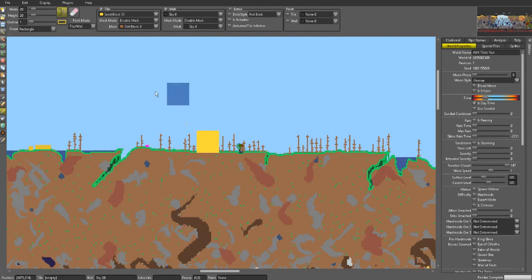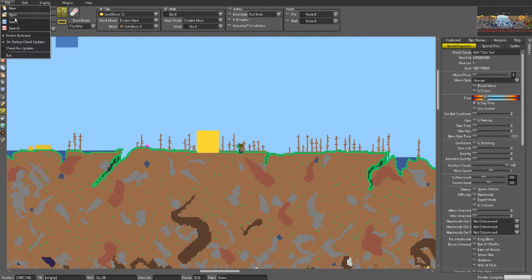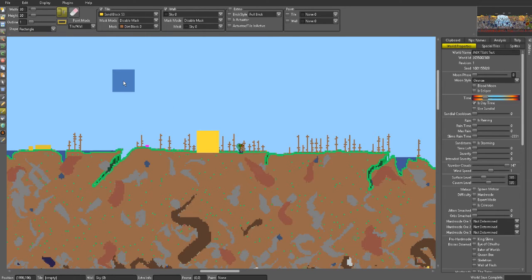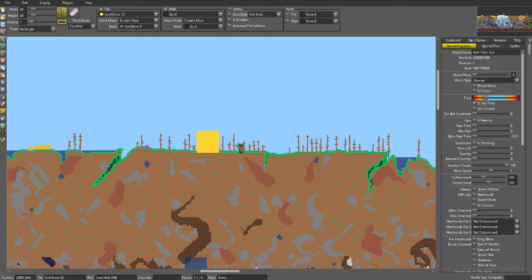So to export the file, go up to File, Save. And that should be you done. After that you can just go and close Terraria Edit.